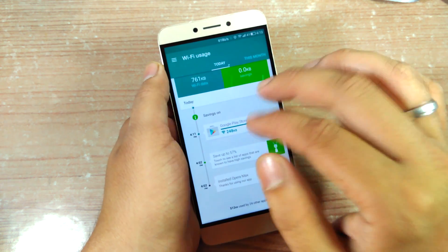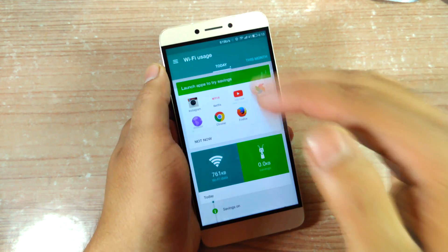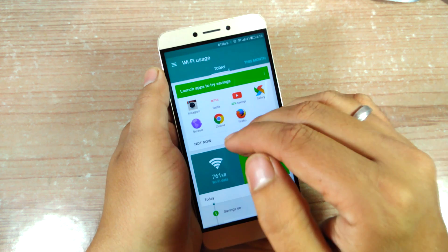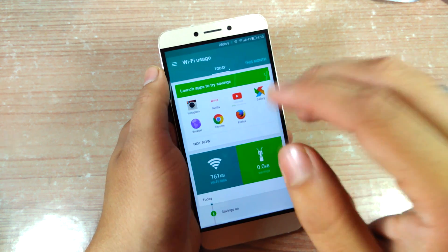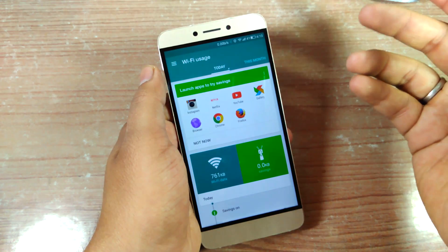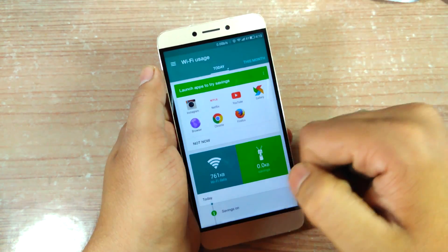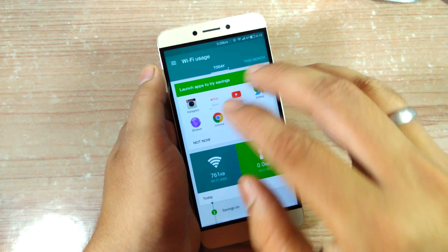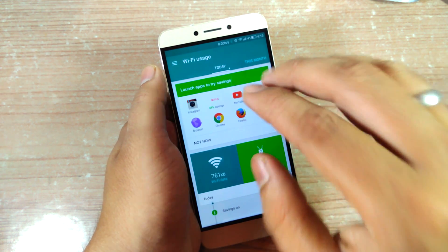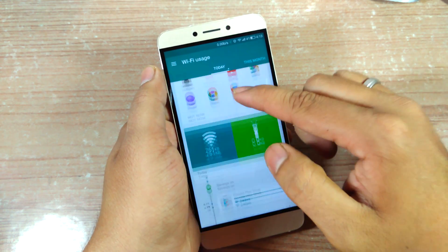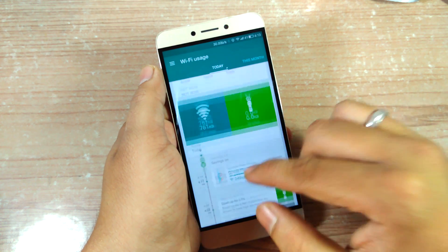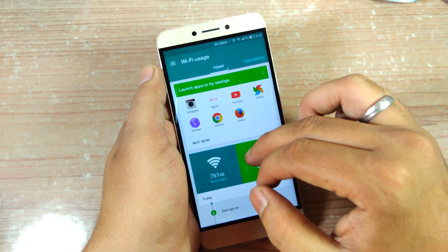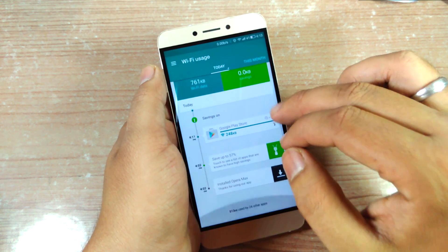What I'll do now is head over to YouTube and Netflix and watch around half an hour of video on each of them. Then I'll come back with the final data sets and show the amount of data the app has saved. So be right back.